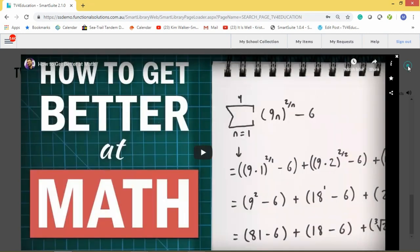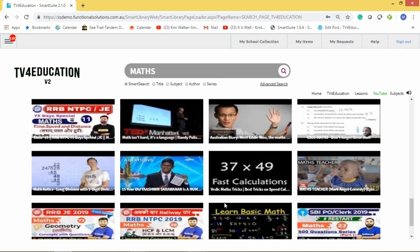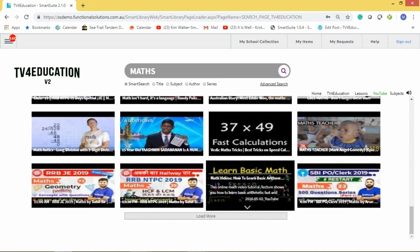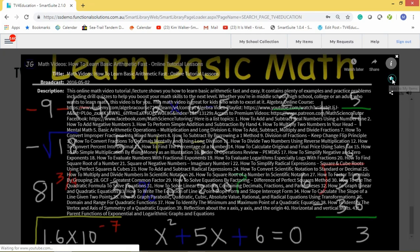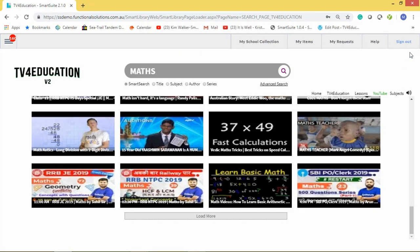That's how easy it is to add a video to the school's collection. You can find another video — for example, 'Learning Basic Maths' — click the star, and that's added to the school's collection as well.